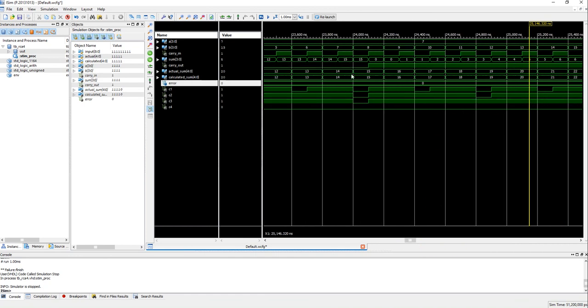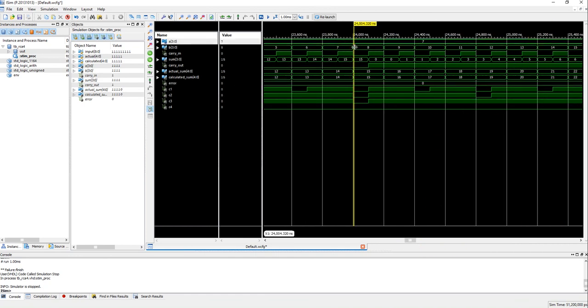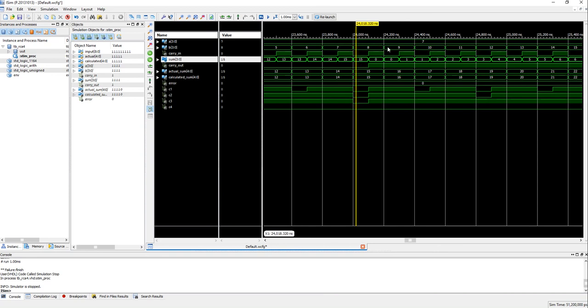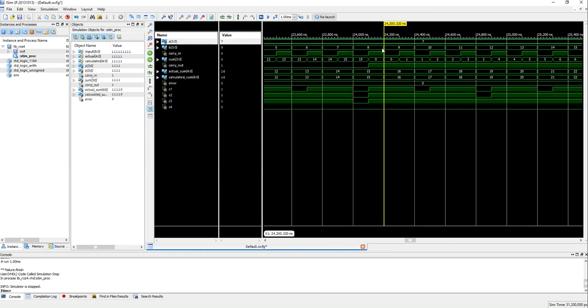So also you can see that the error signal remains zero throughout which means there are no errors. We can also manually check this. You can see that input 7 plus 8 is 15 and 7 plus 9 is 16 which translates to zero, okay.